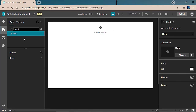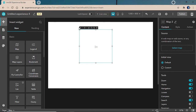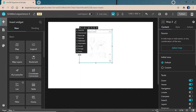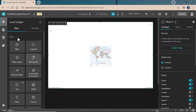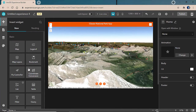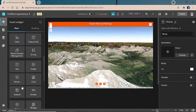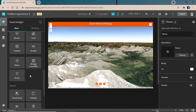Experience Builder enables you to create complex multi-page full screen or scrolling applications and move between pages to view content. We'll first add in a map and then add in a menu widget that's going to allow us to transition seamlessly between the first page and the second page.